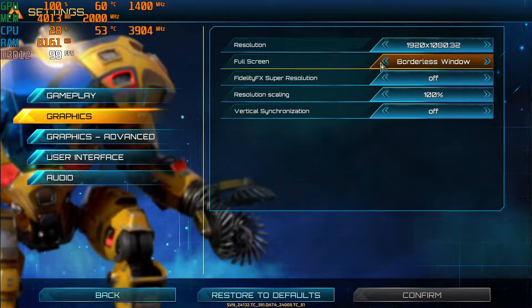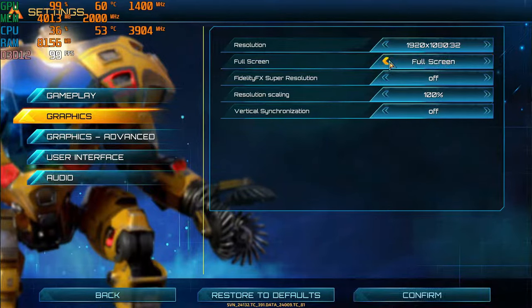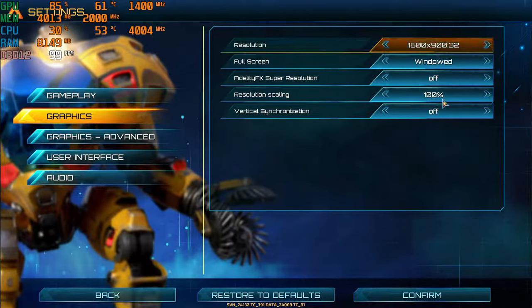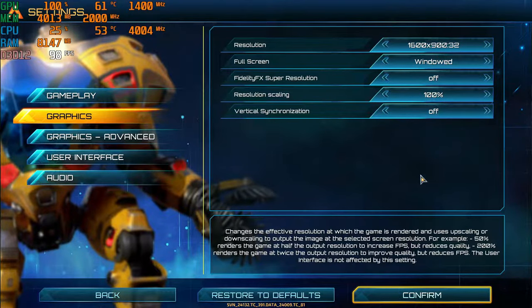First, you have to turn on windowed mode in the game settings. Then set your desired resolution, which should be lower than your native resolution.